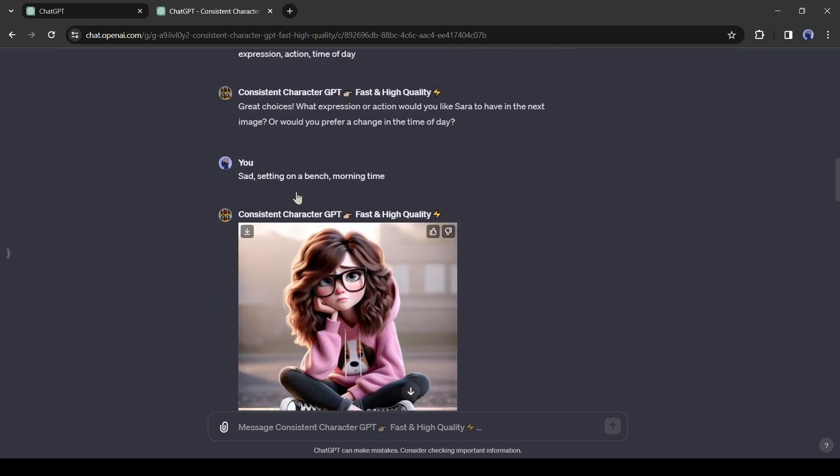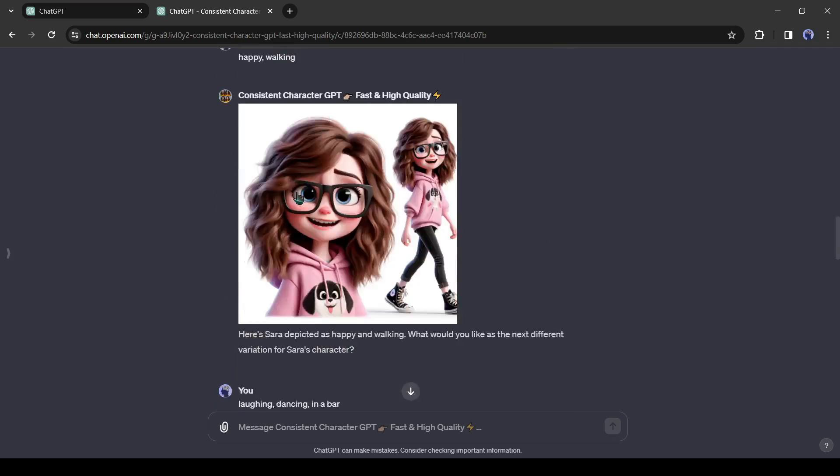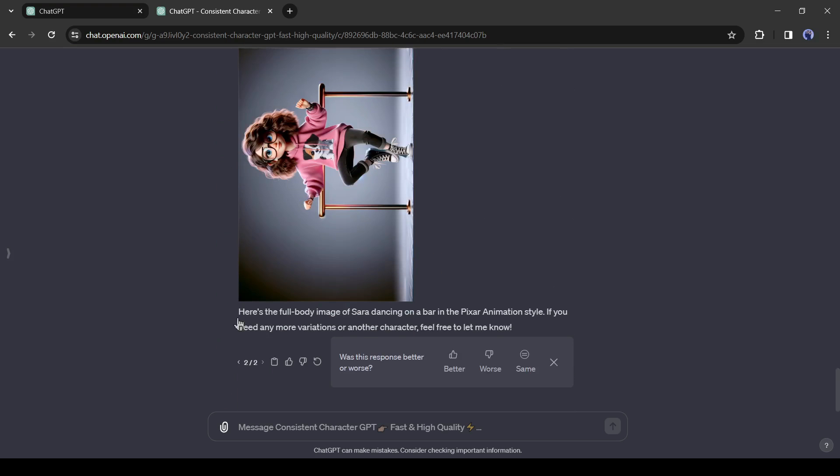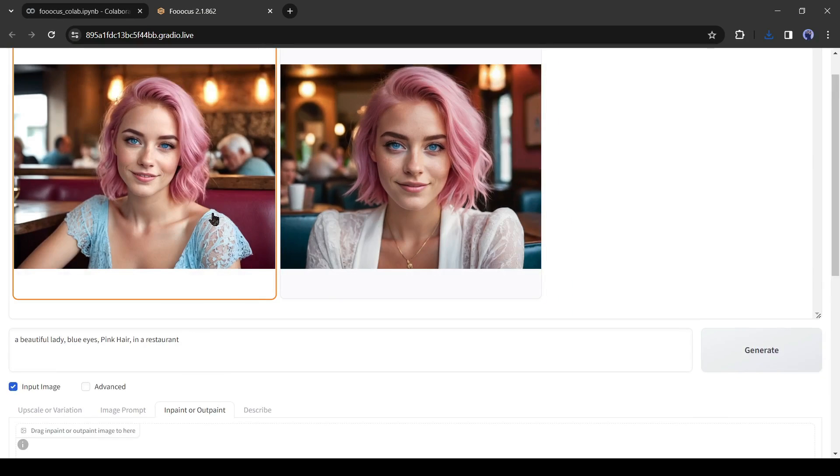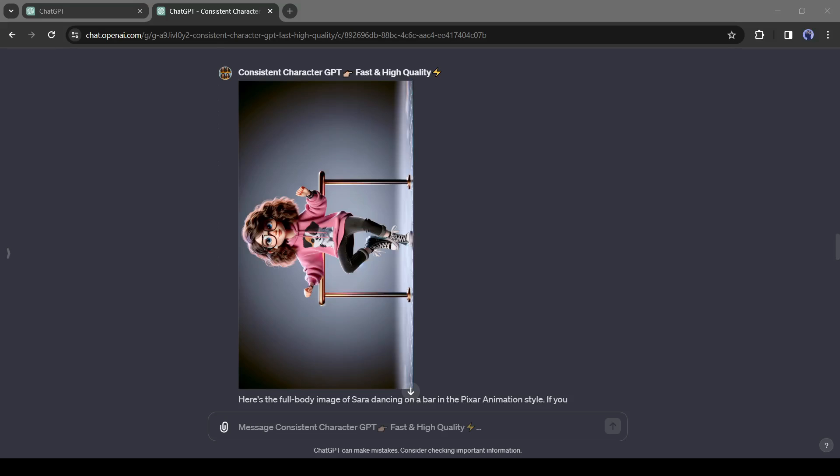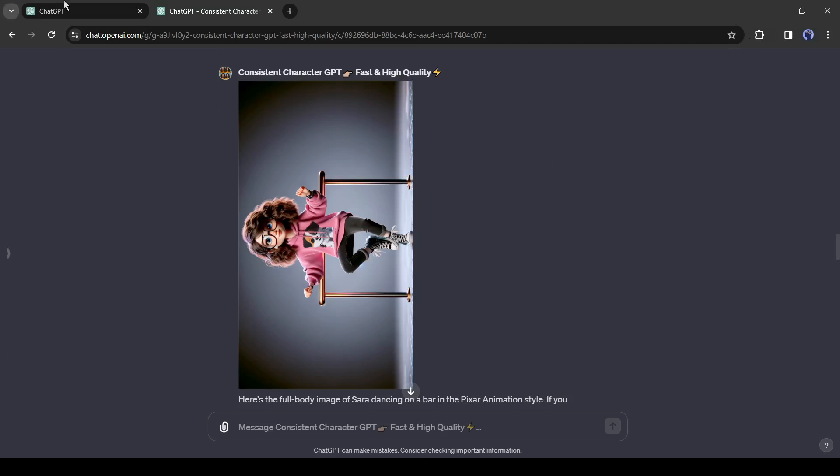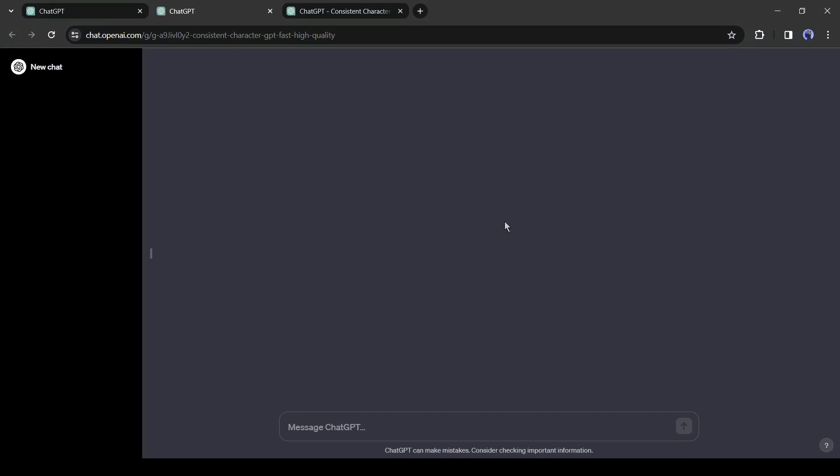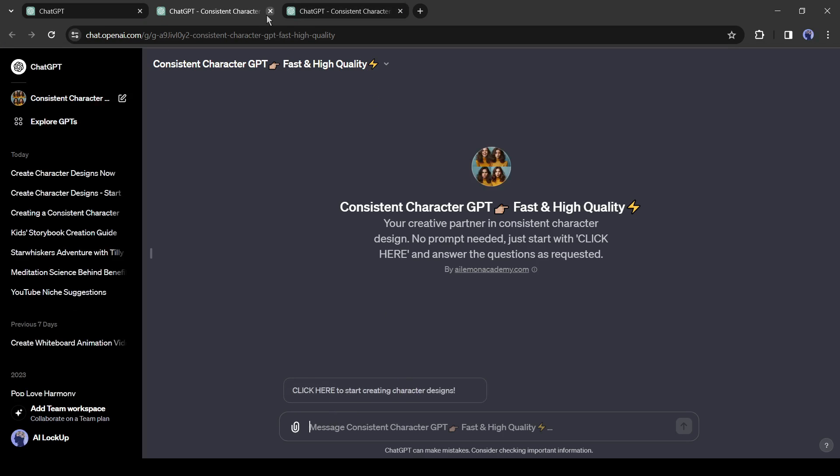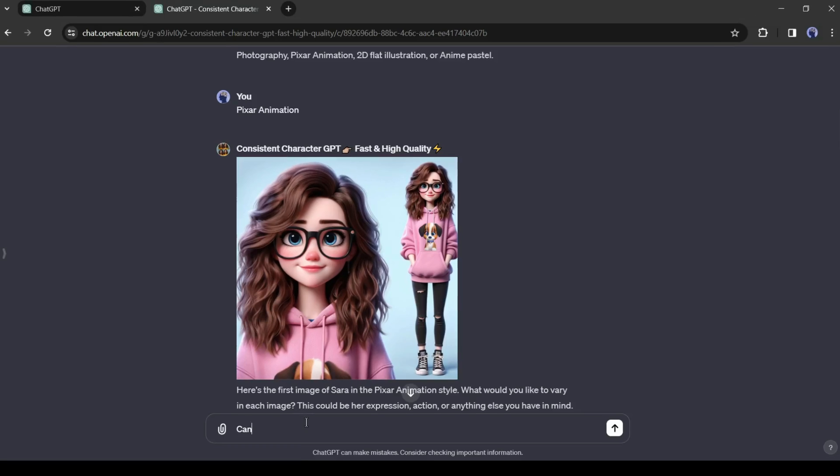Alright friends, now we can create Pixar animation style images with consistent characters. But will it work if we want to make images for our AI Influencer model? Let's try. First, we have to create a new character. You can create it in two methods. First, come to the GPT store, select the consistent character GPT bot, and then follow the steps like the first one. Or just ask to create a new character on your existing chat.